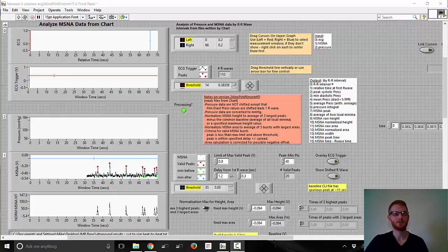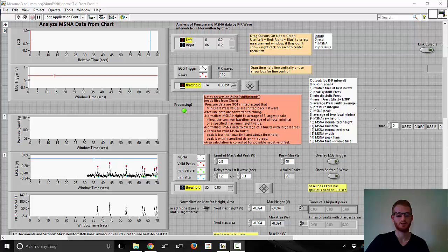I'm going to try to explain here how to do cardiac vagal baroreflex analysis as well as heart rate variability analysis.